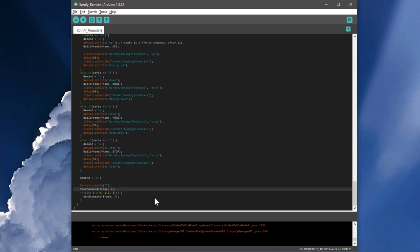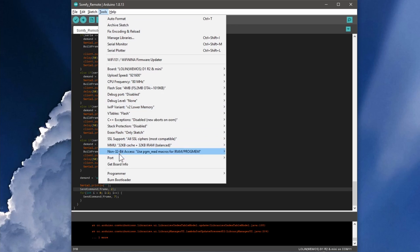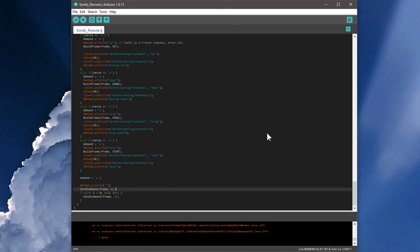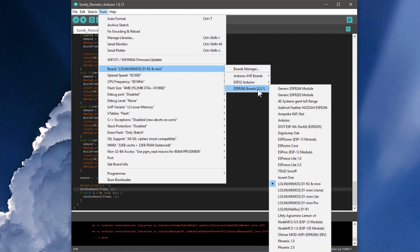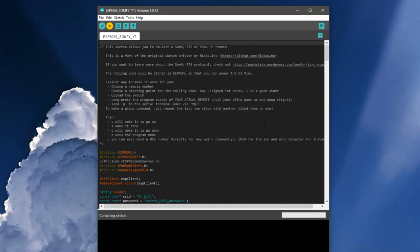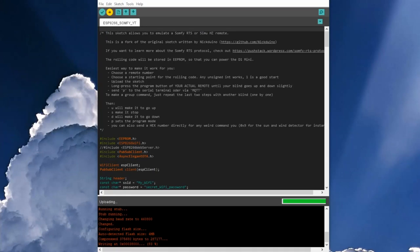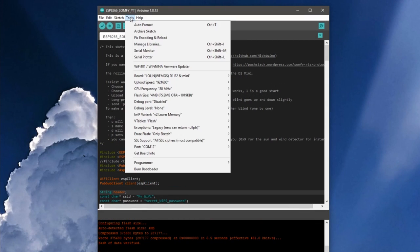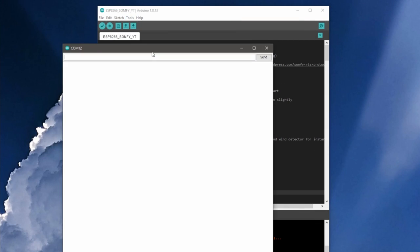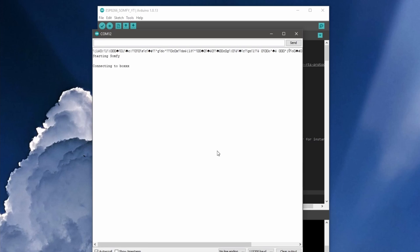If the D1 mini is still connected, you should select the appropriate COM port under Tools, Port. We also set up the D1 Mini under Tools, Board, ESP8266 Boards and when this is done, we can click on Upload and Wait. If everything worked correctly, we can open the serial monitor under Tools and see if the D1 Mini connects correctly. This looks good so far.